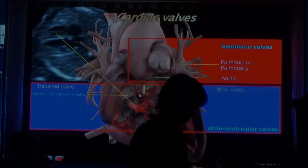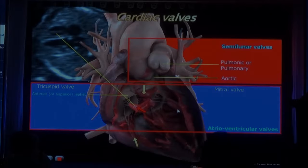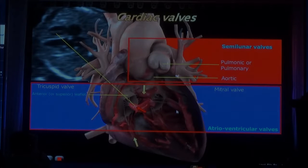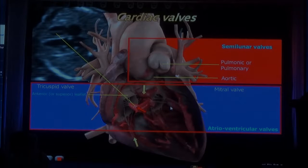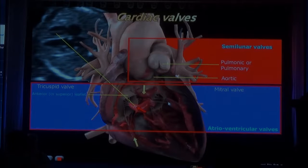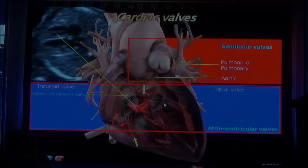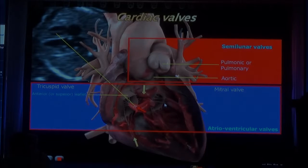So pay attention to this septal leaflet. On the left side, there are only two papillary muscles, and you see that both of them are attached to the free wall of the left ventricle. So no septal insertion on the left side. And notice also that each papillary muscle has chordae tendineae that go to the anterior and posterior leaflet — it's not one papillary muscle for one leaflet and the other for the other. They attach to both.